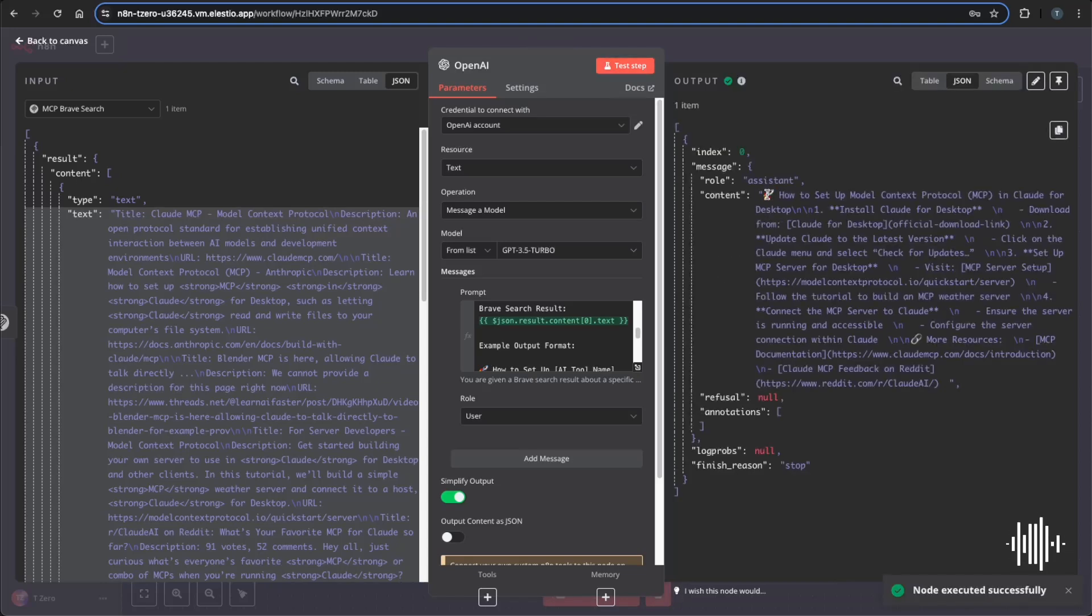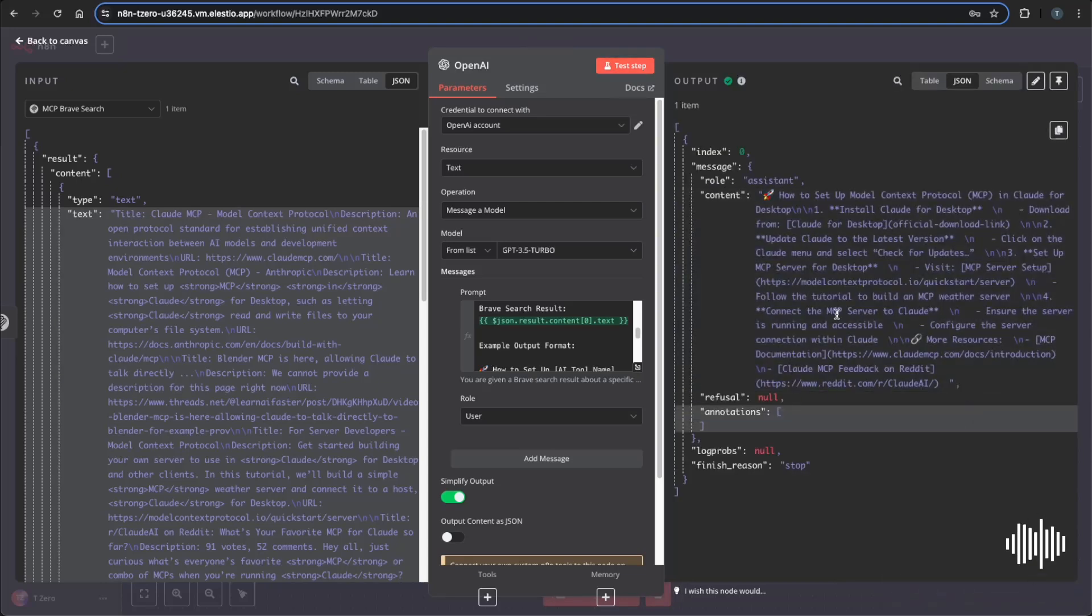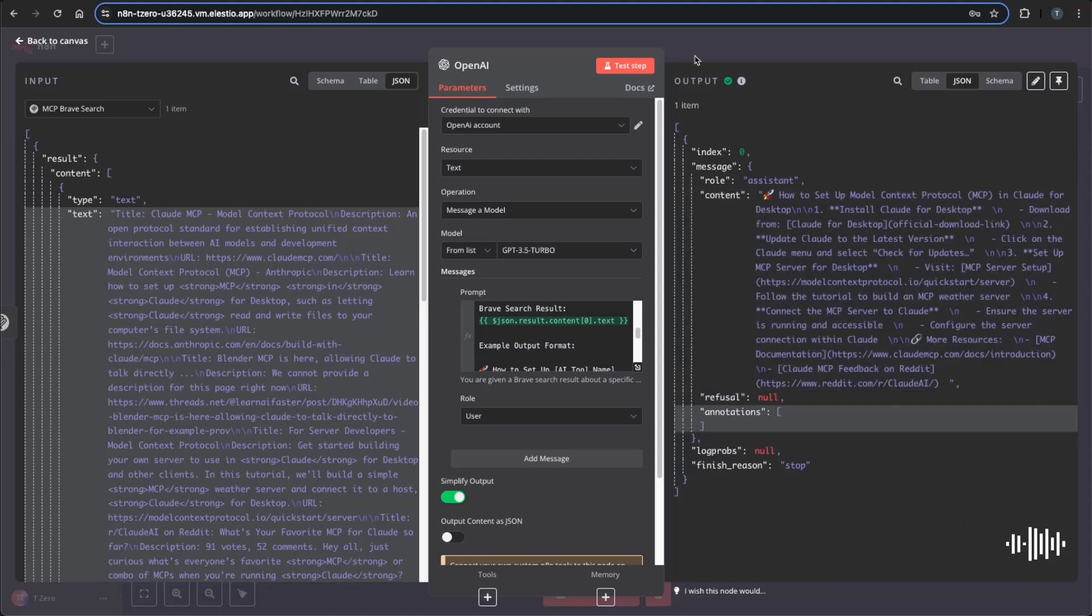And there you go. It added emojis, you can take those out if you want. But it formatted our outline for us and made it more consumable and concise, which is exactly what we wanted. And it also included links. So next, I want to be able to save these searches in some sort of database.